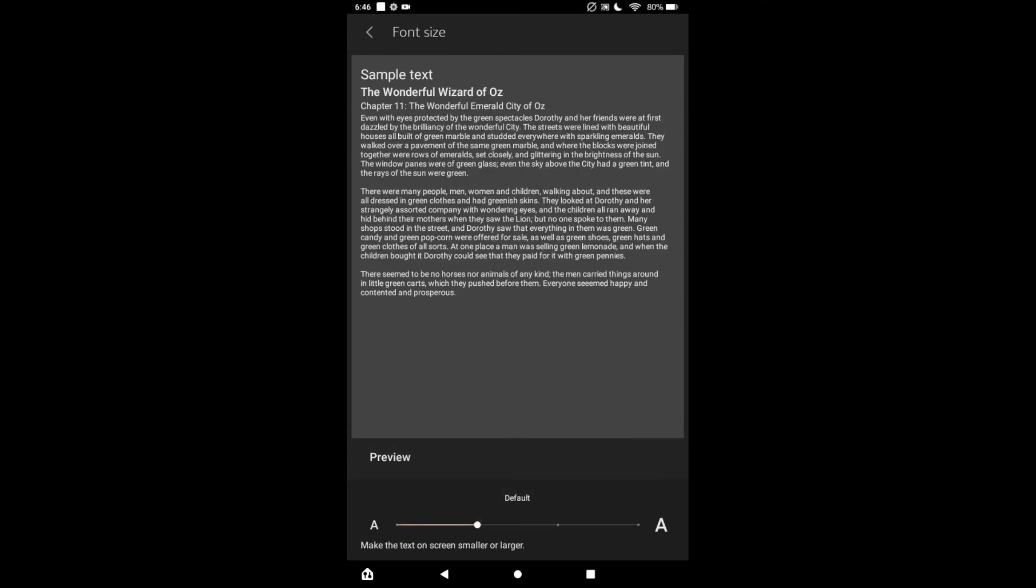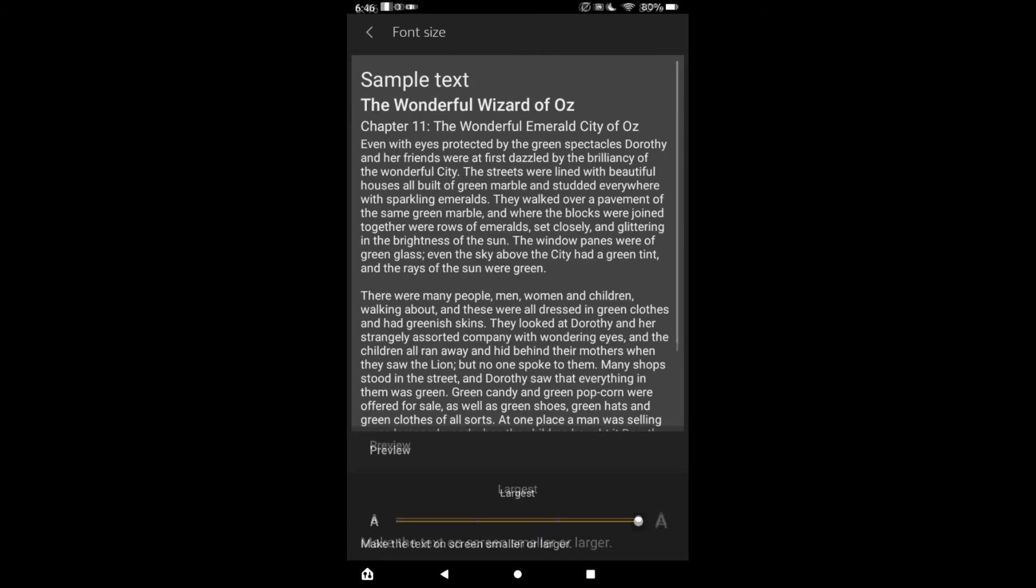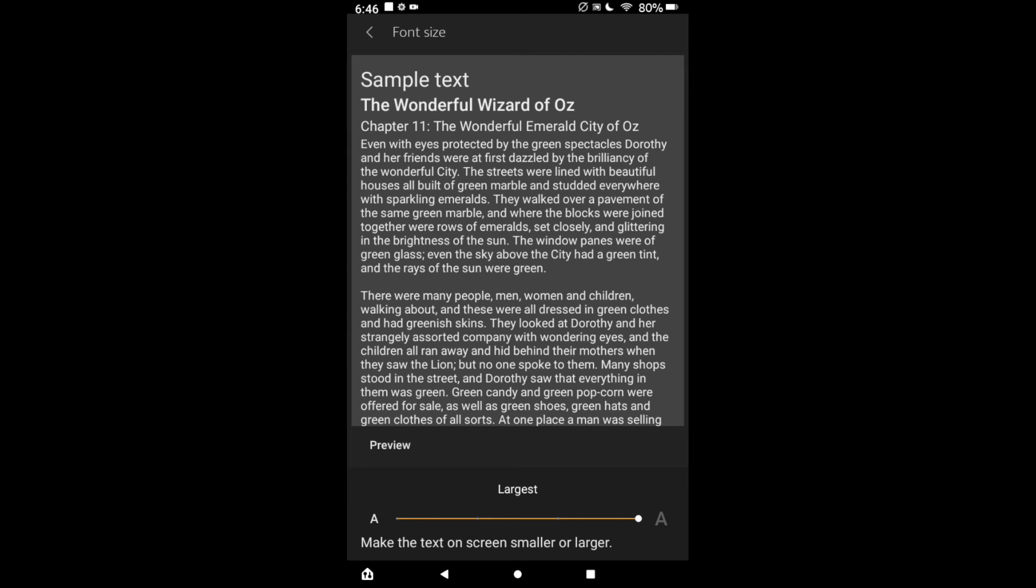And that's it, that's how to change the size of your text on your Kindle Fire. Hope you found this video helpful and informative. If you did, be sure to hit the like button and subscribe, and thank you for watching.